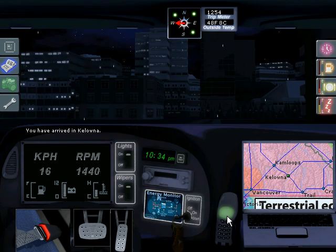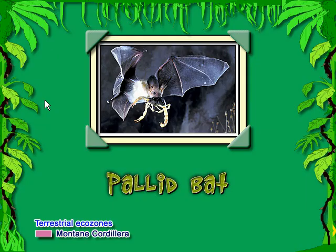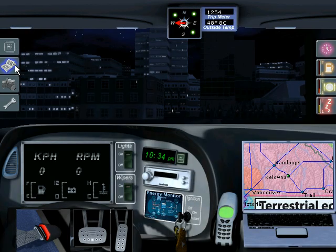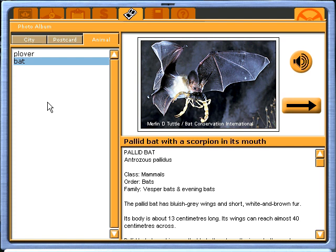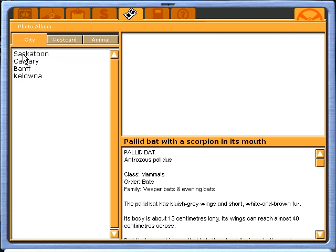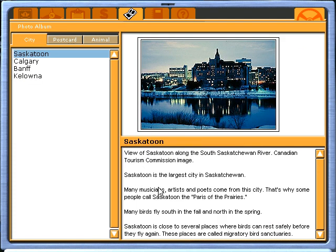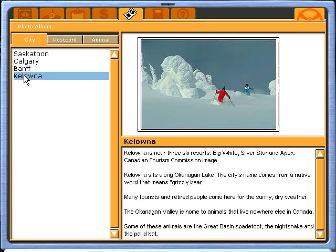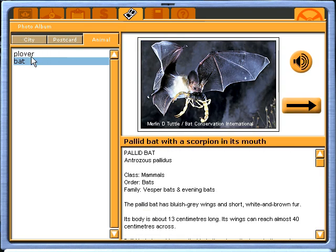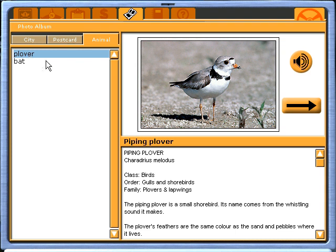Once you arrive at your destination, you'll notice that the camera icon lights up. Just click on it and we're going to take a photograph of the bat. At any time, you can also look at your photos through your photo album, which will show you a photograph and provide information about every city you've gone through, as well as the animals or species you've photographed.